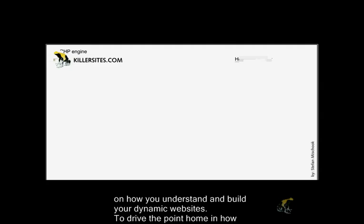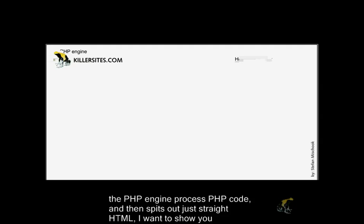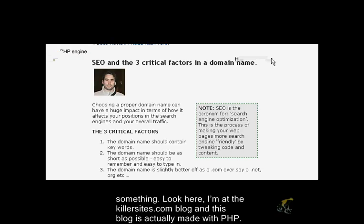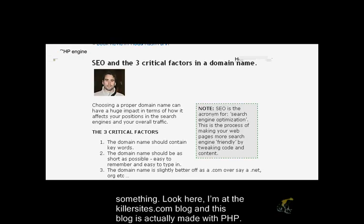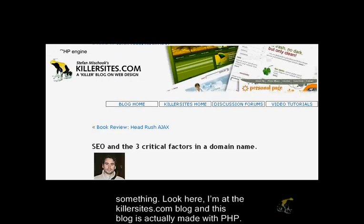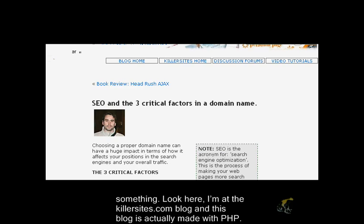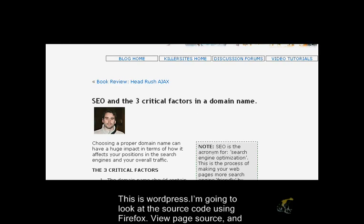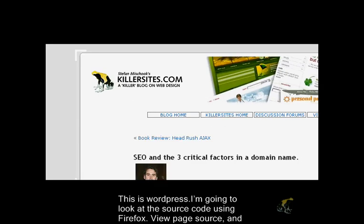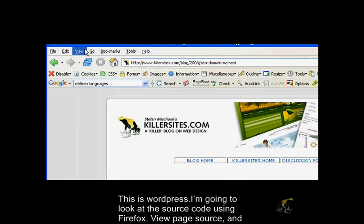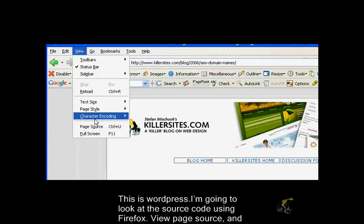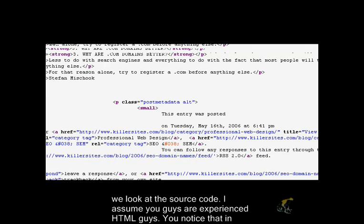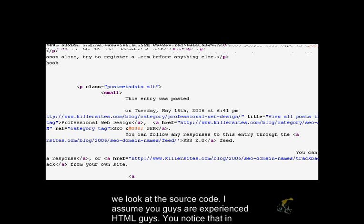To drive the point home in how the PHP engine processes PHP code and then spits out just straight HTML, I want to show you something. If you look here, I'm at the Killersites.com blog, and this blog is actually made with PHP. This is WordPress. I'm going to look at the source code using Firefox. I'm going to go view page source, and we look at the source code.